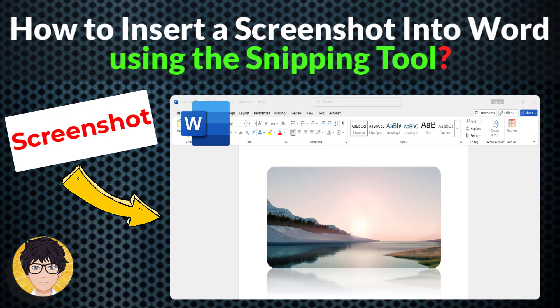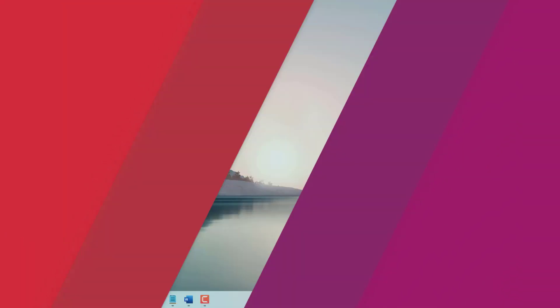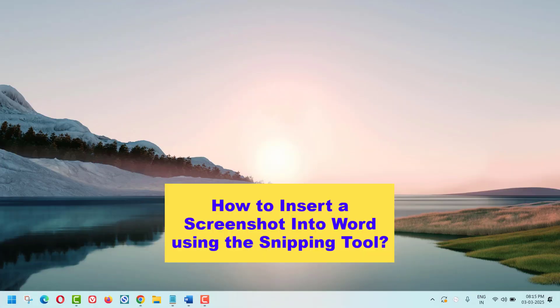Hi everyone, welcome to my channel. In this tutorial I'm going to show you how to insert a screenshot into Word using the Snipping Tool.